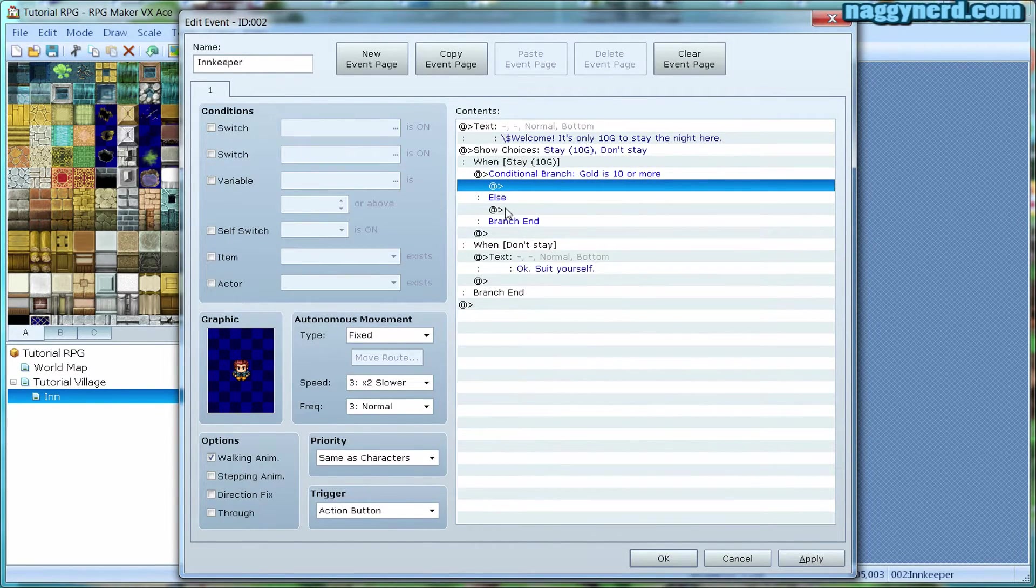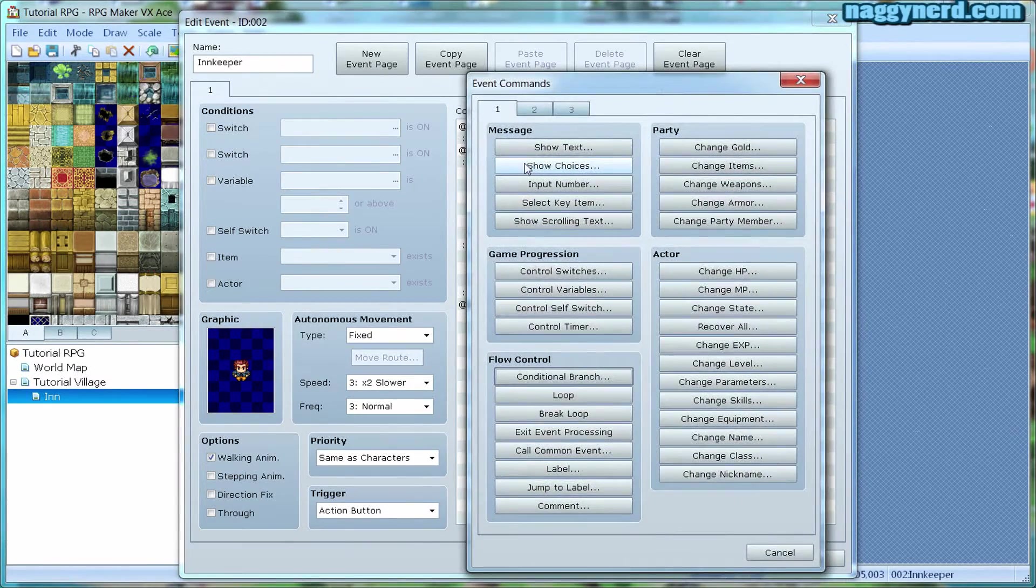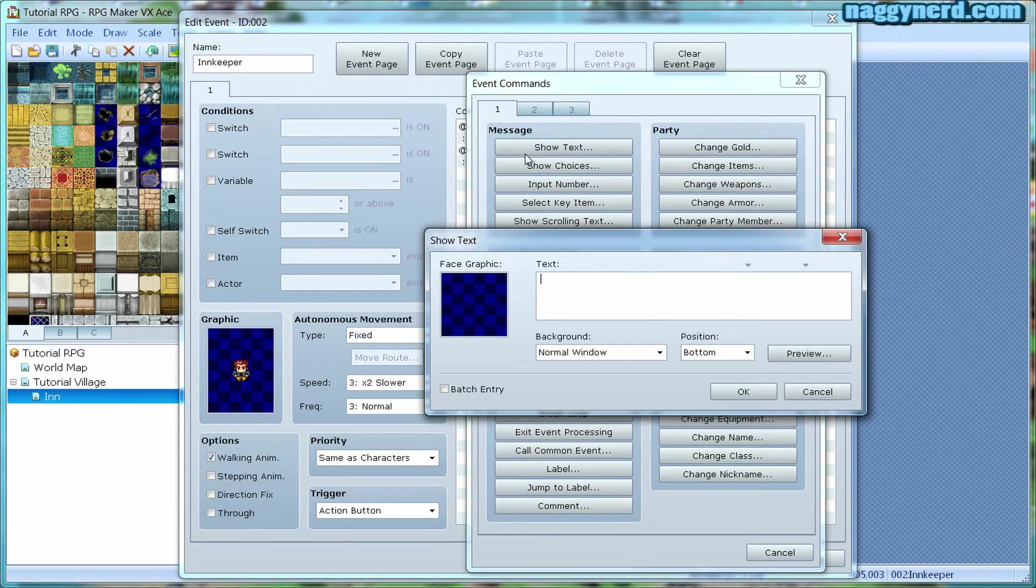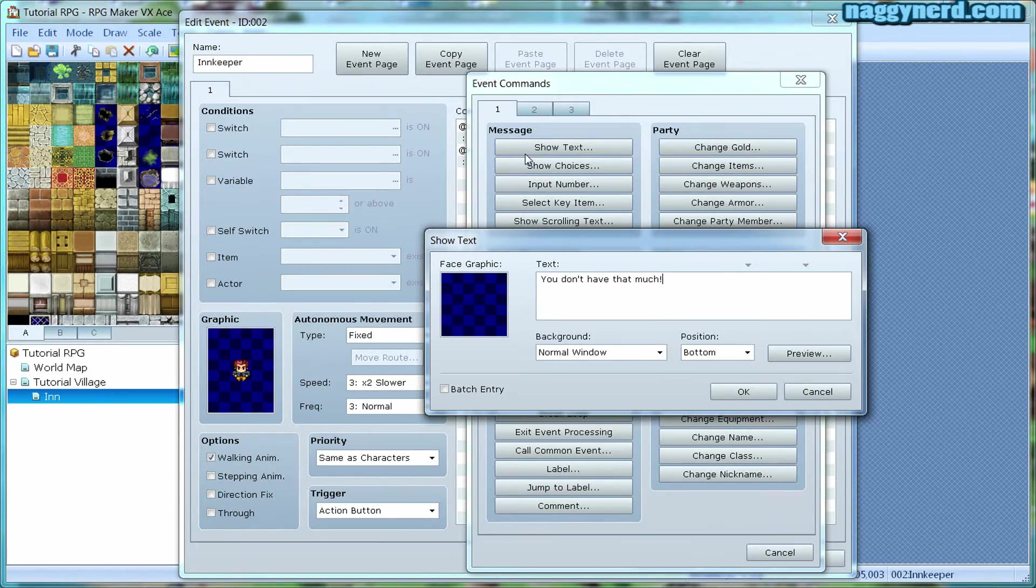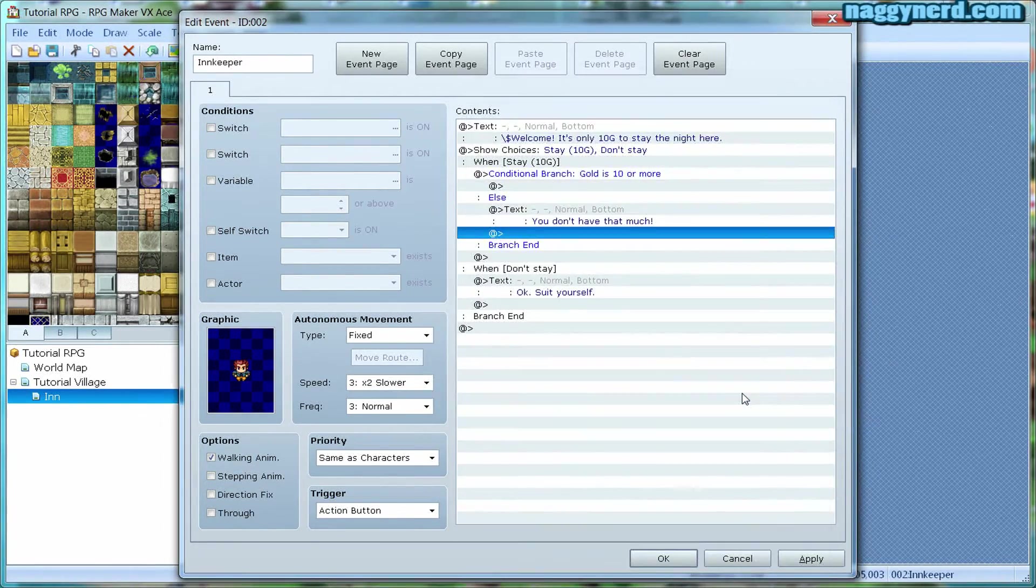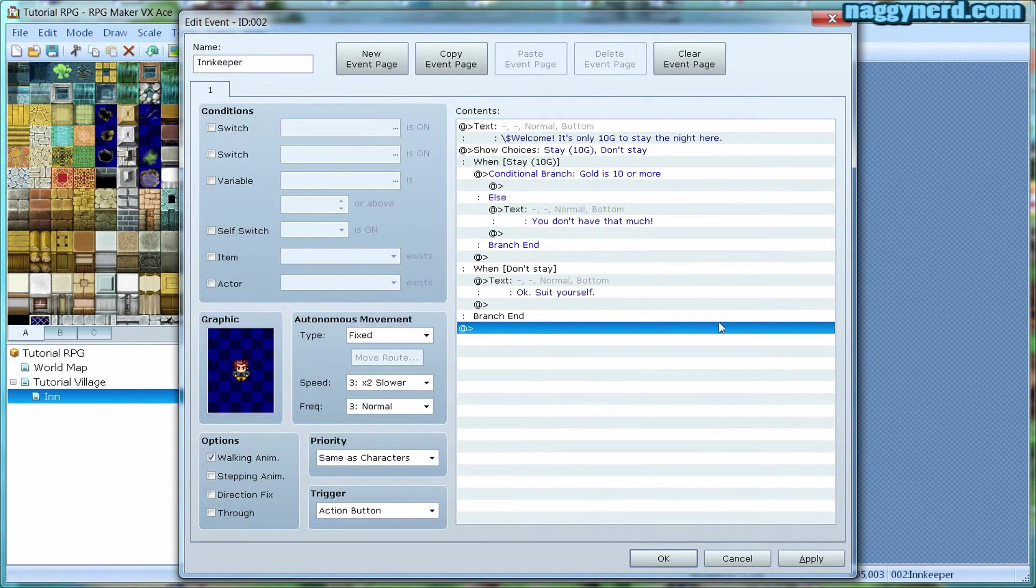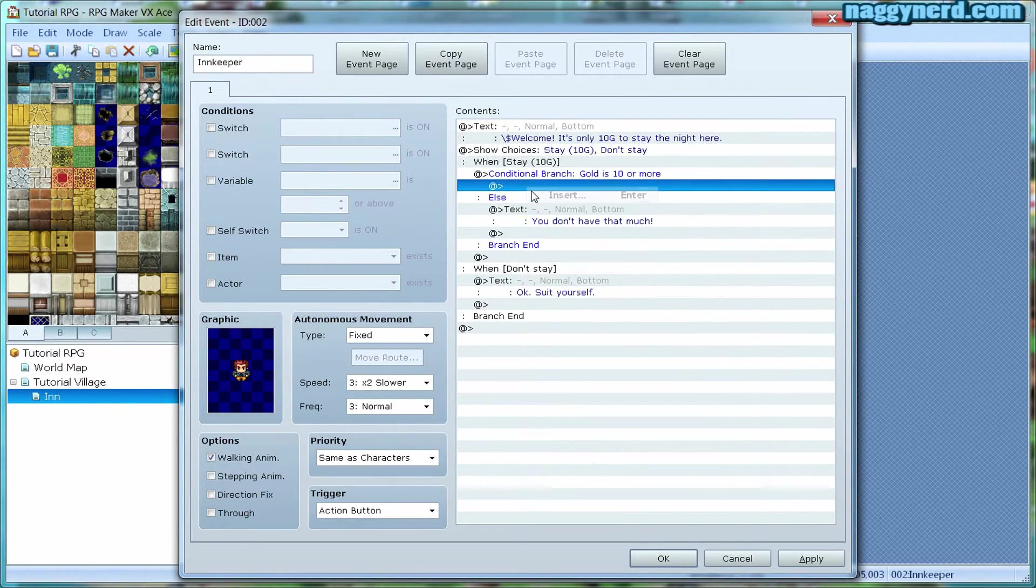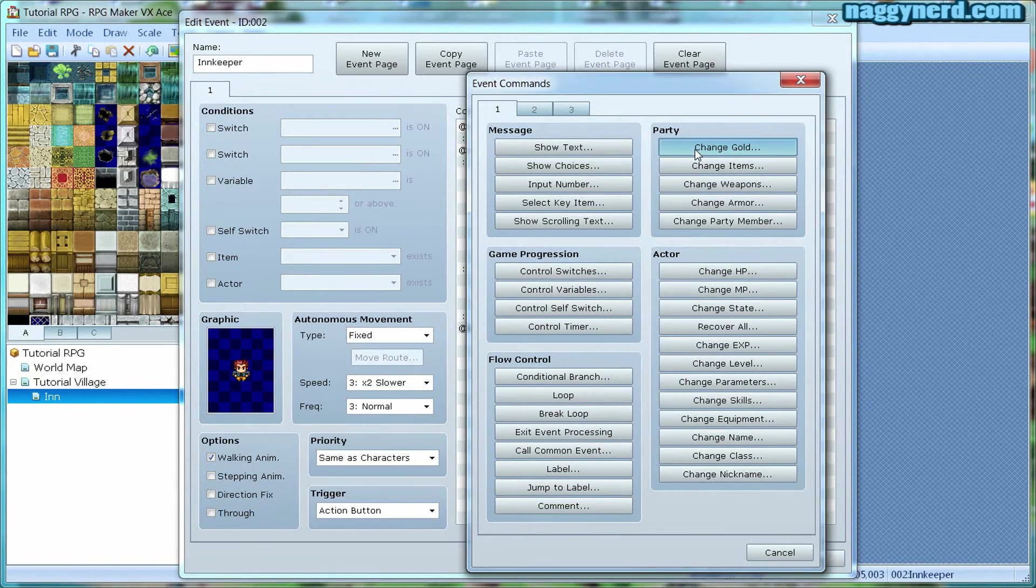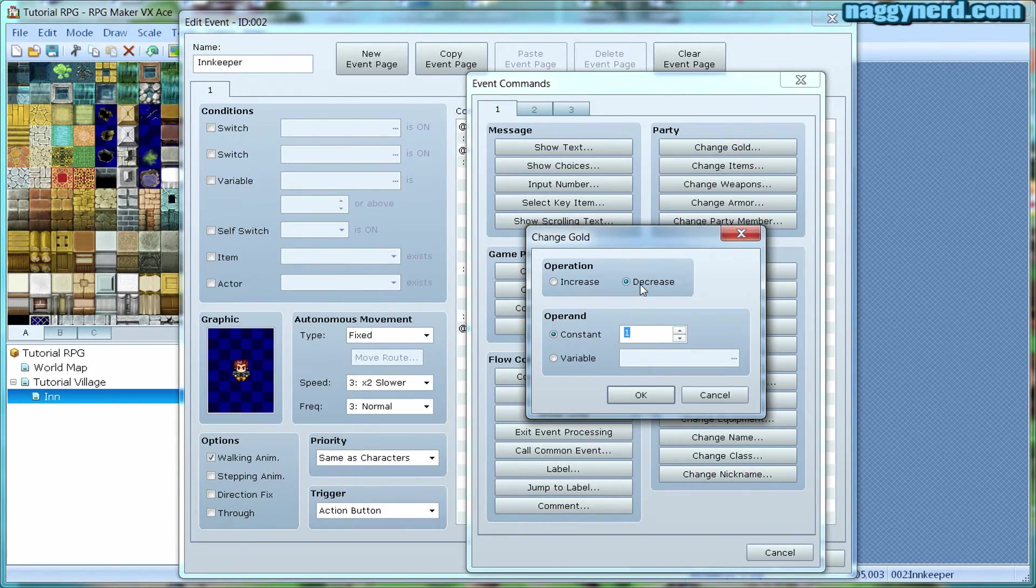If the player doesn't have enough money, the innkeeper will say, you don't have that much. And then it will end. However, if the player has 10G, the first thing we need to do is to subtract 10G from his inventory. Just change gold and decrease that by 10G.